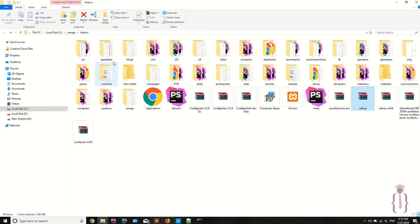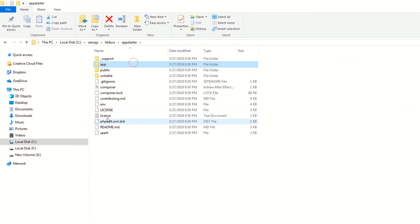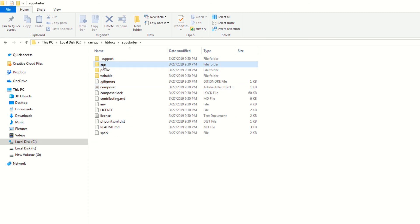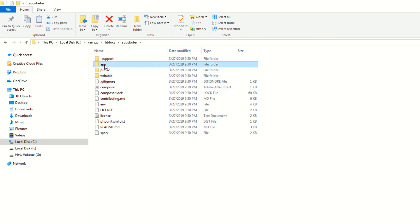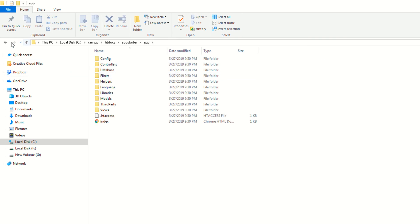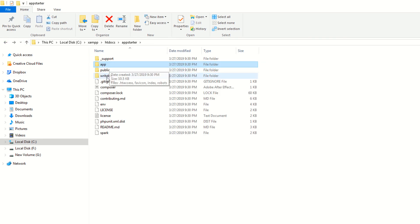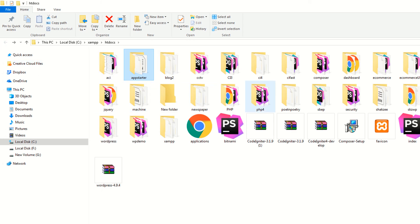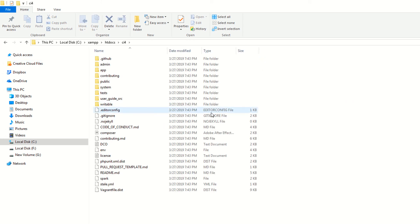Here is the app starter folder. As you can see, we have three files/folders: app, public, and the writables folder. We will discuss the folder structure in later lectures. For now, note that we don't have a 'system' folder here.